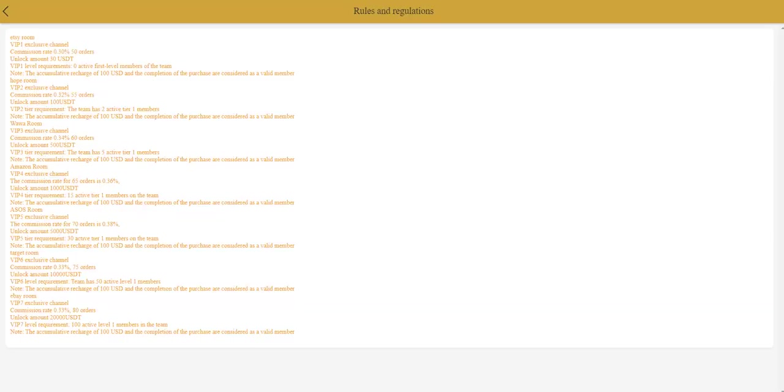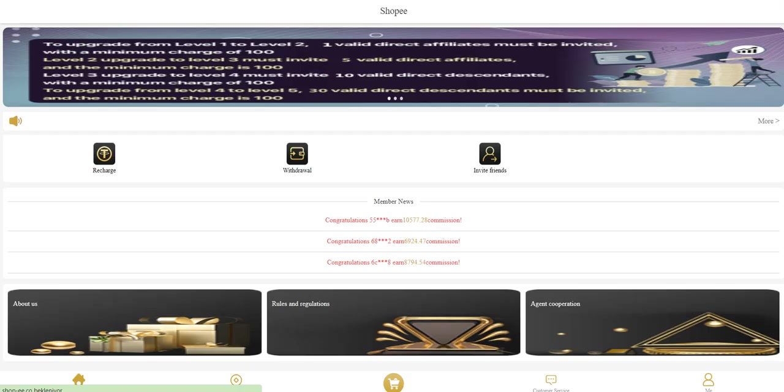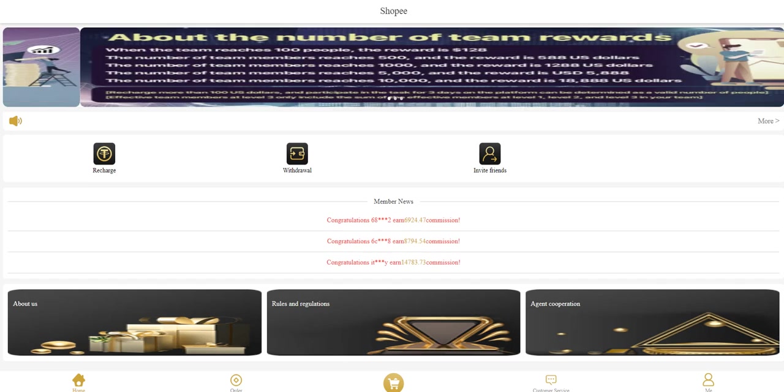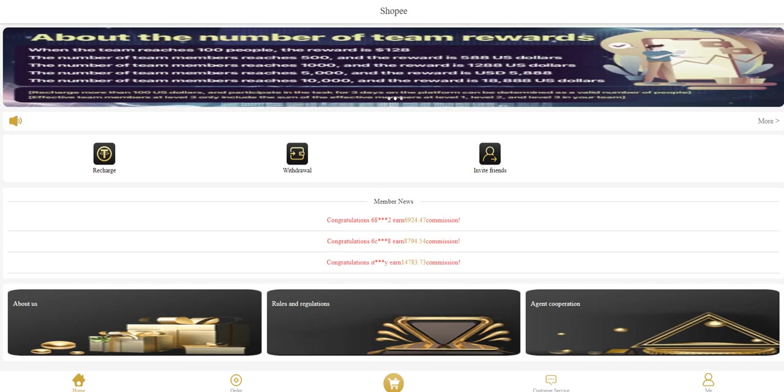You can see how much commission you can get if you invite your friends. For example, this is VIP one exclusive channel commission rate. You can upgrade your level. I will show you how to do it. Recharge more and you can upgrade to a level and grab orders from other companies.